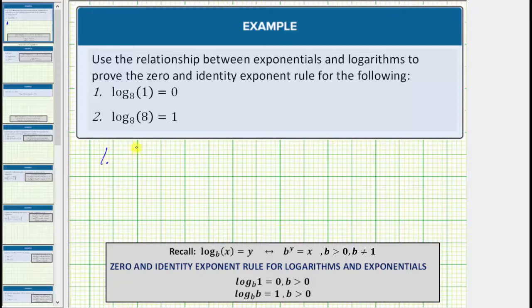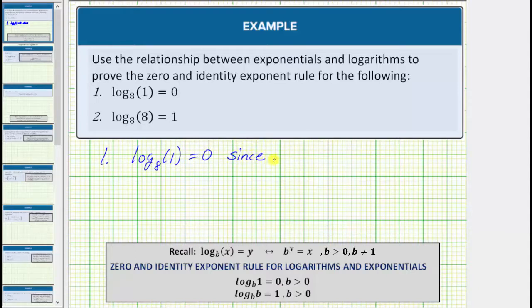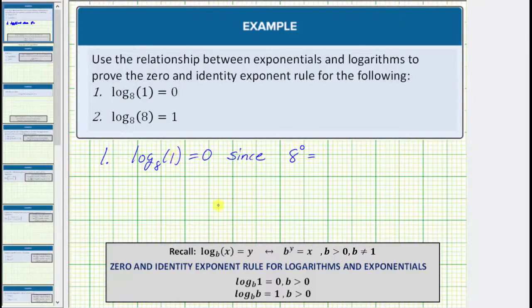For number one, we're given log base eight of one equals zero. This is true since as an exponential equation, the base b is equal to eight. A logarithm is an exponent, and therefore the exponent y is equal to zero, and this must equal the number one, which in our equation is x. So log base eight of one equals zero, since eight raised to the power of zero we know is equal to one.